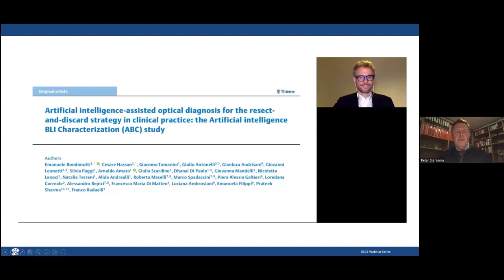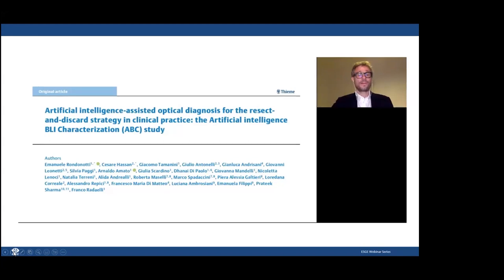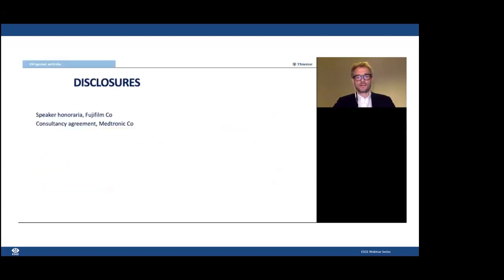Emmanuel performed a multi-center study on artificial intelligence-assisted optical diagnosis for the resect-and-discard strategy in clinical practice — the AVC study. Dear colleagues, I would like to thank Professor Sirsema for the kind invitation to discuss the results of our paper entitled 'Artificial Intelligence-Assisted Optical Diagnosis for Resect and Discard Strategy in Clinical Practice.'